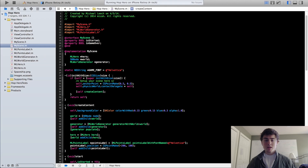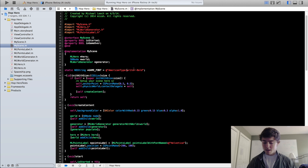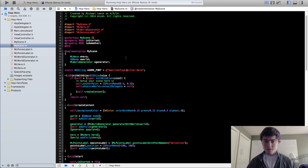One thing before we get started: I want to change the font of our game to a bolder text, just because I think it looks better. It's going to be American Typewriter Bold. I actually made this mistake in an earlier video — you want to make sure you get the exact right spelling for these fonts, otherwise it's going to give you one of the default fonts. I think Helvetica is the default, so just make sure that's all typed in correctly.